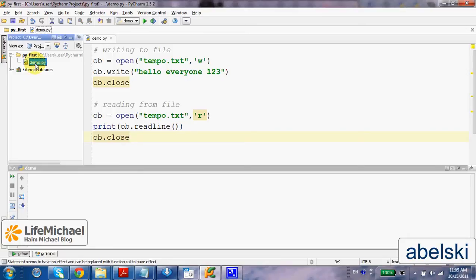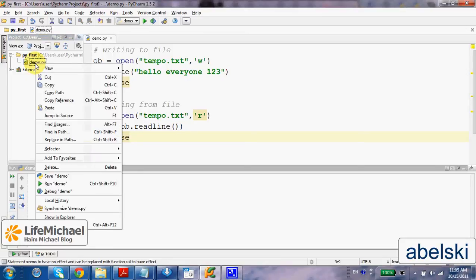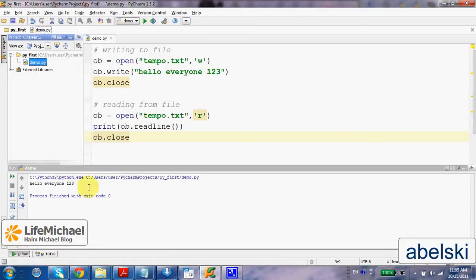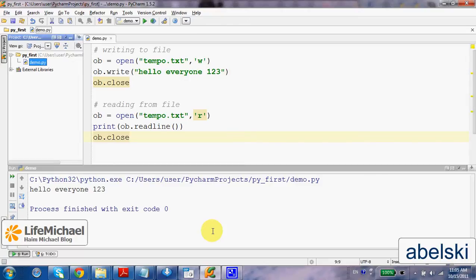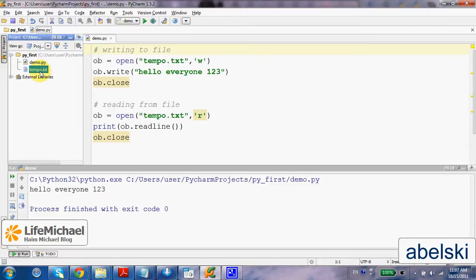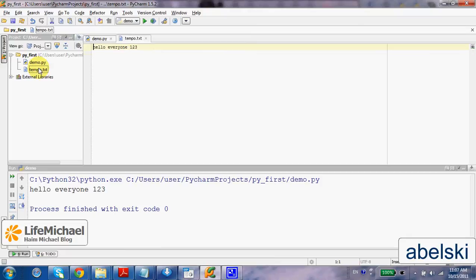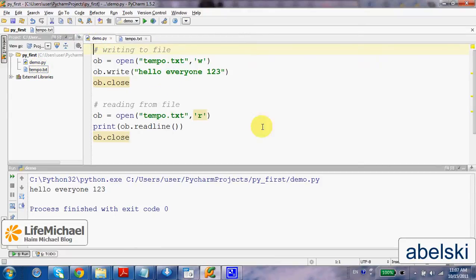Let's see how does it work. Here is the output. Now if we refresh, here we can find the file that was created.